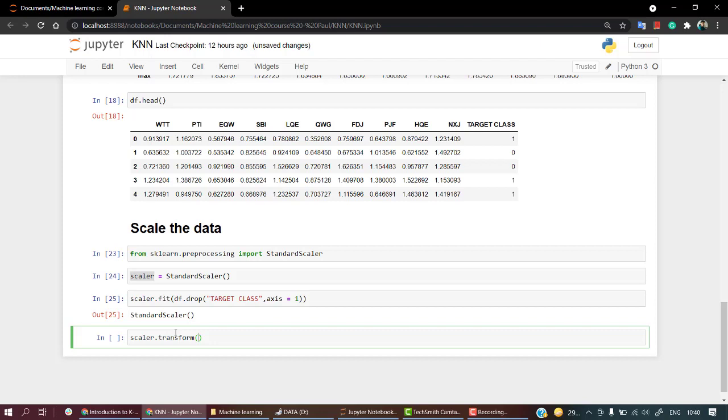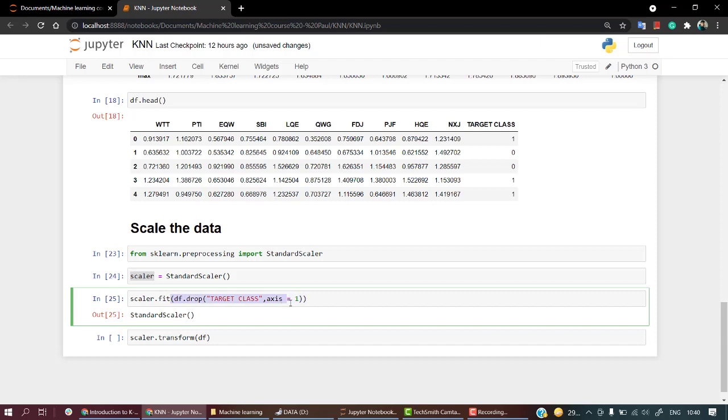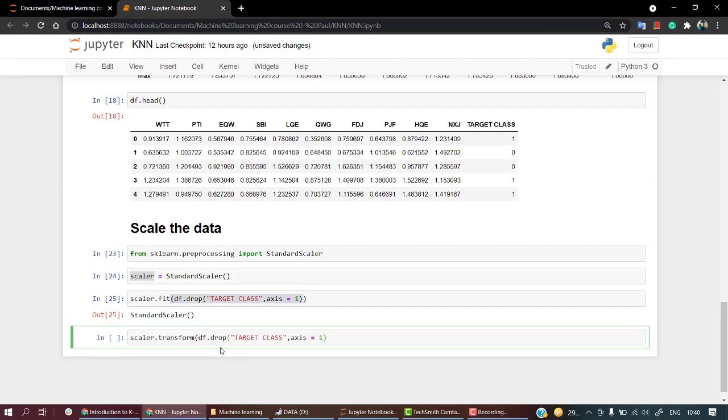What I am going to transform is drop the target class again. I'll just copy the transform part and paste it. I'm transforming the complete dataset leaving the target class, which is again of axis one. This looks completely fine and should be working for us.